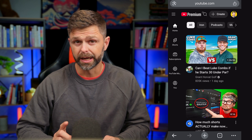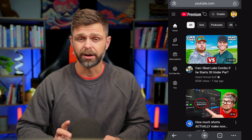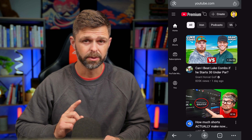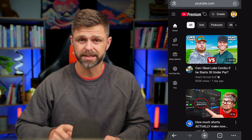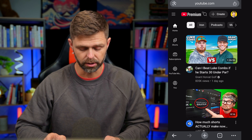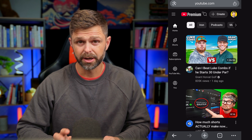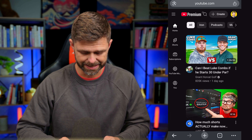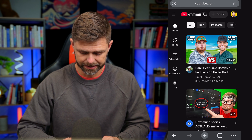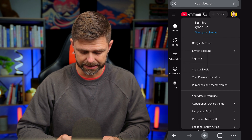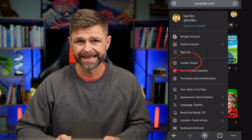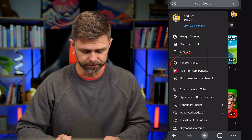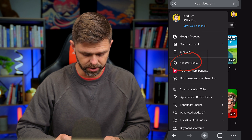Then we're going to make sure we are logged into our YouTube account that we want to check the subscribers of. You can do that by looking at your profile picture in the top right-hand side, and we click on that to head inside of YouTube Studio.